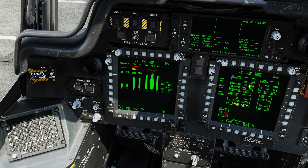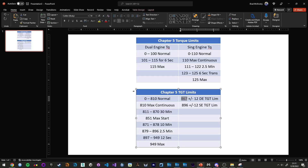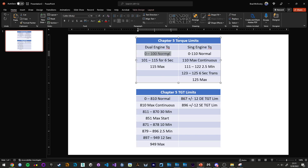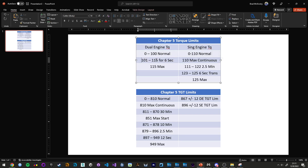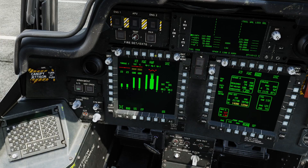That puts me right at my Chapter 5 continuous torque limit, which is 100%. Anytime I go above 100%, I can only do so for about 6 seconds, so long as I keep myself between 101 to 115. If I exceed 115, I've over-torqued or damaged the helicopter—that's bad. So I'm going to punch in a weight of 17,600 pounds.